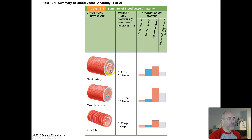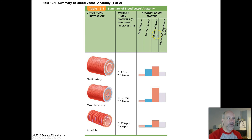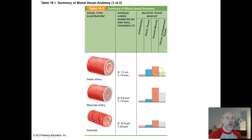So muscular arteries are pretty small as well. Your biggest arteries — the elastic arteries — have an average diameter of about one and a half centimeters, which is over an inch across, so those are fairly large. This part of the table shows the relative tissue makeups inside these arteries. The blue bars show how much elastic tissue you tend to have, and how much smooth muscle tissue is present across the three different types of arteries.